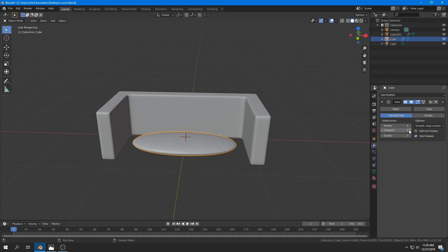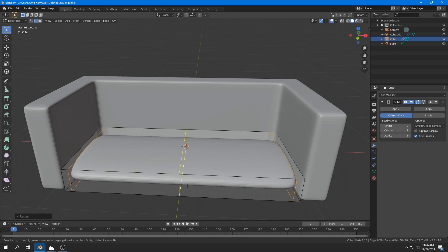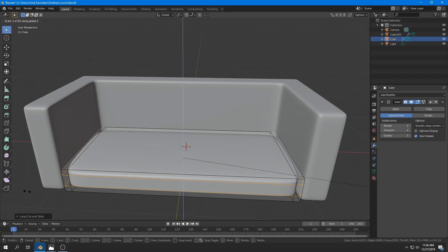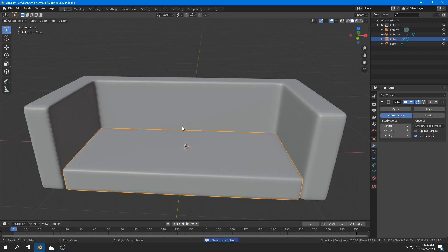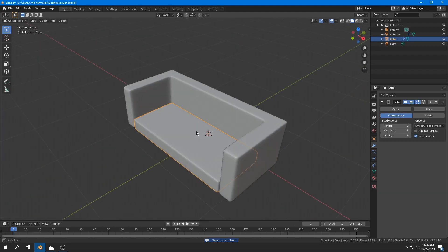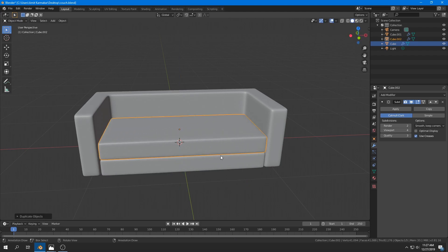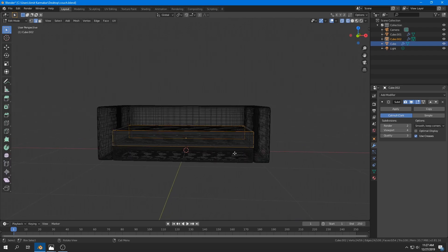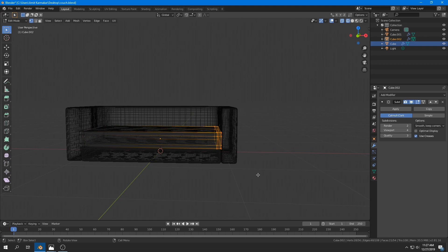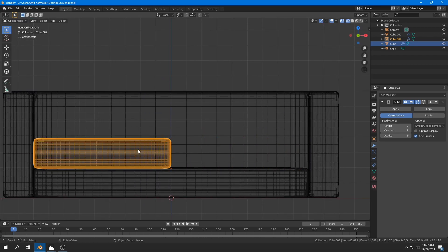I do the same thing for the base: I add a Subdivision Surface modifier, crank up those values, and add loop cuts along the X, Y, and Z axes, tightening them until it looks similar to the reference image. Then I duplicate the base and move it up along the Z axis. I go into Wireframe mode — by pressing Z — because otherwise you can't select the back faces. I select one side and grab it along the X axis.